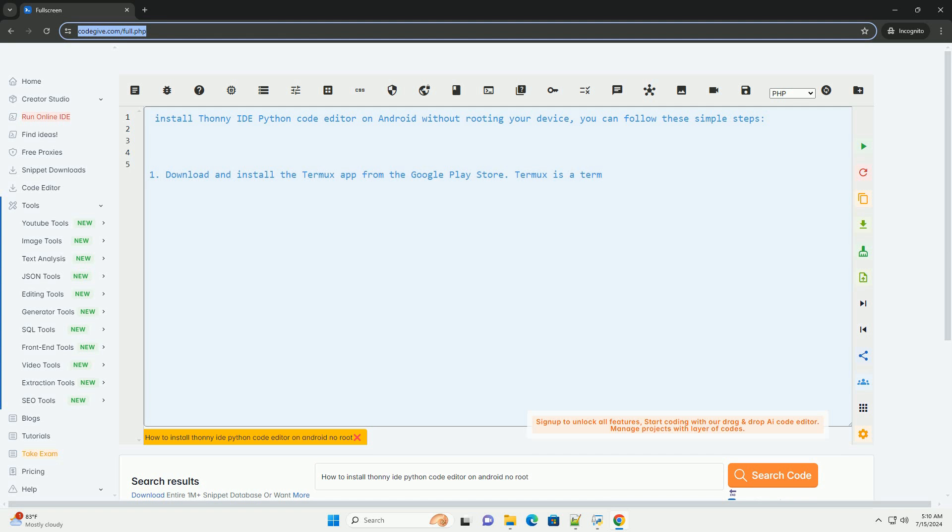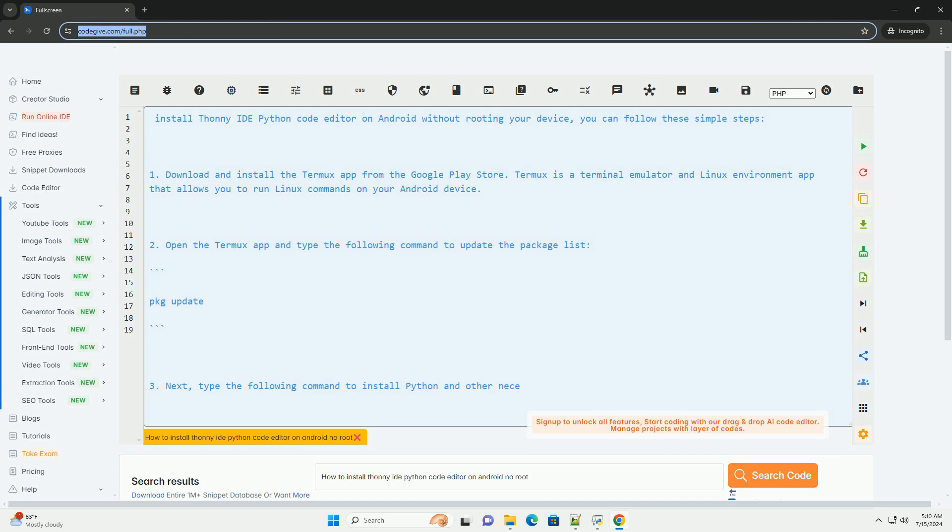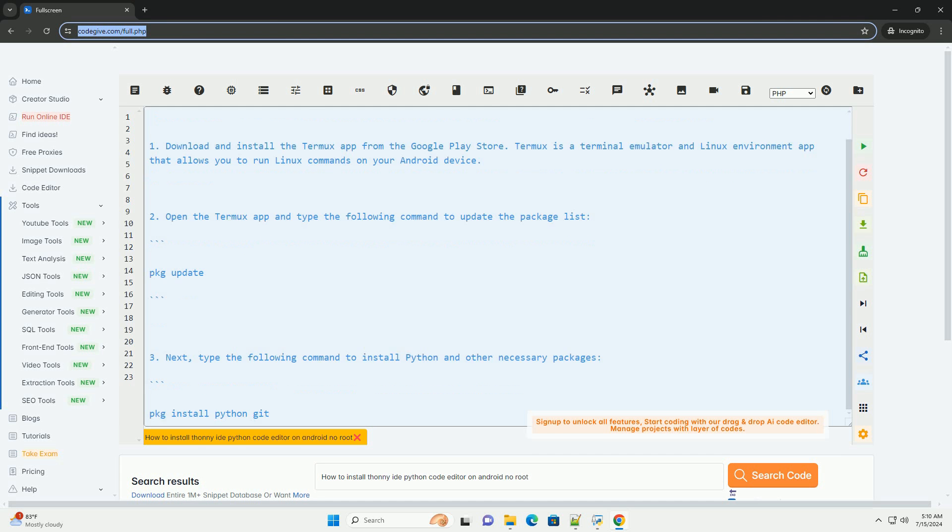To install Thani IDE Python Code Editor on Android without rooting your device, you can follow these simple steps.